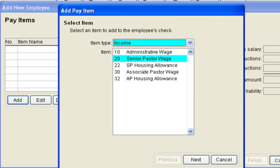Each item that doesn't apply to the employee can be deleted. By clicking on the add tab, pay items can be added to each employee.